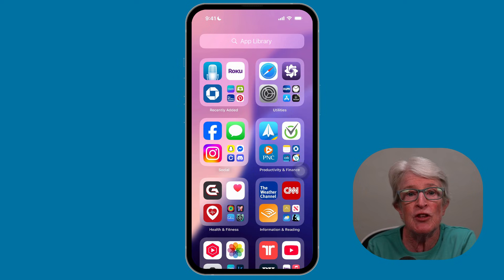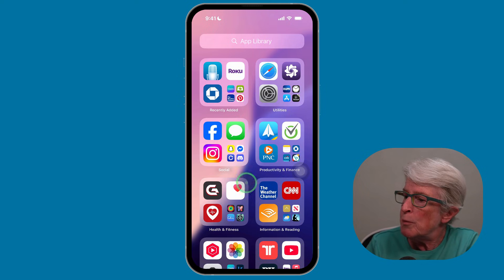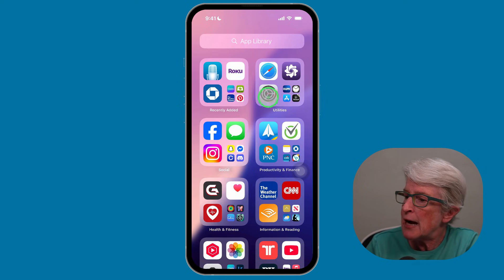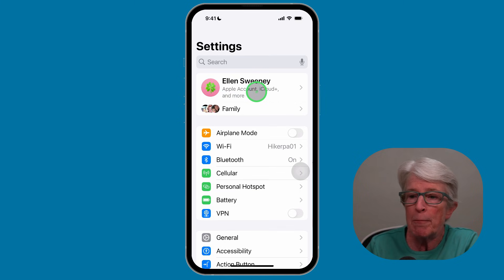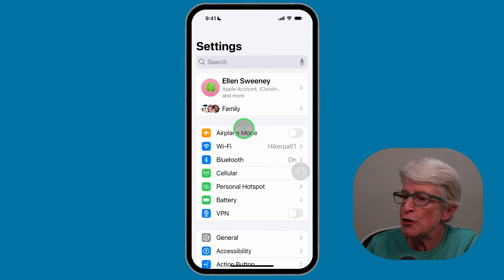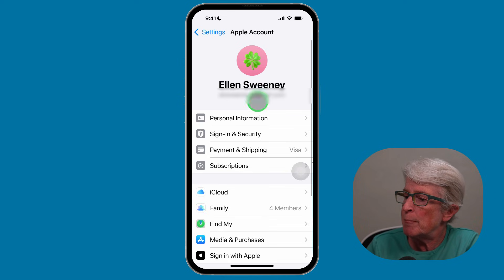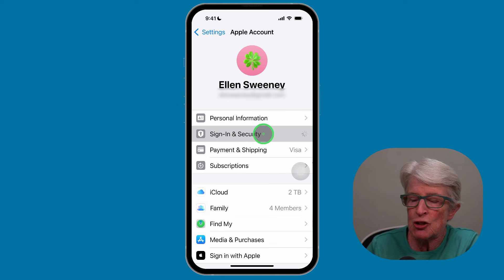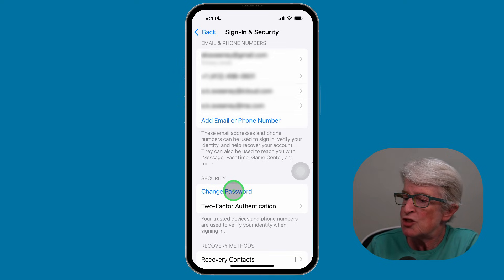This method works provided that you are signed into your iCloud account. Open the Settings app and tap on your name at the top — make sure you're on the main Settings page. Tap your name at the top, then select Sign-In and Security.